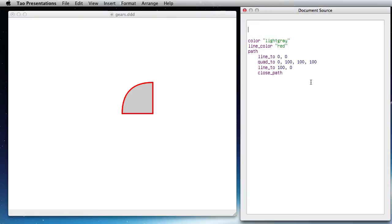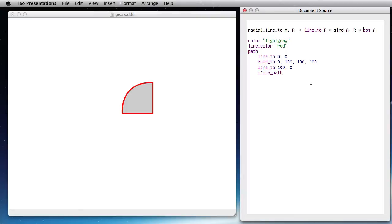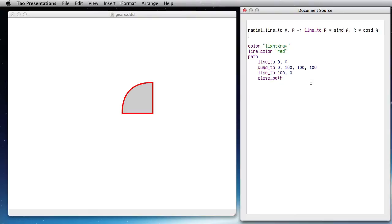So I am going to add a helper function, radial_line_2, which takes an angle and a distance, a radius, and it's going to do a line 2 of radius times sine A, radius times cosine A. The thing is sine and cosine usually use radians, so we are going to shift to degrees for convenience.